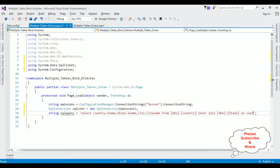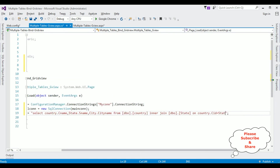Again I'm adding another INNER JOIN to bring in the City table, joining on the CID column.